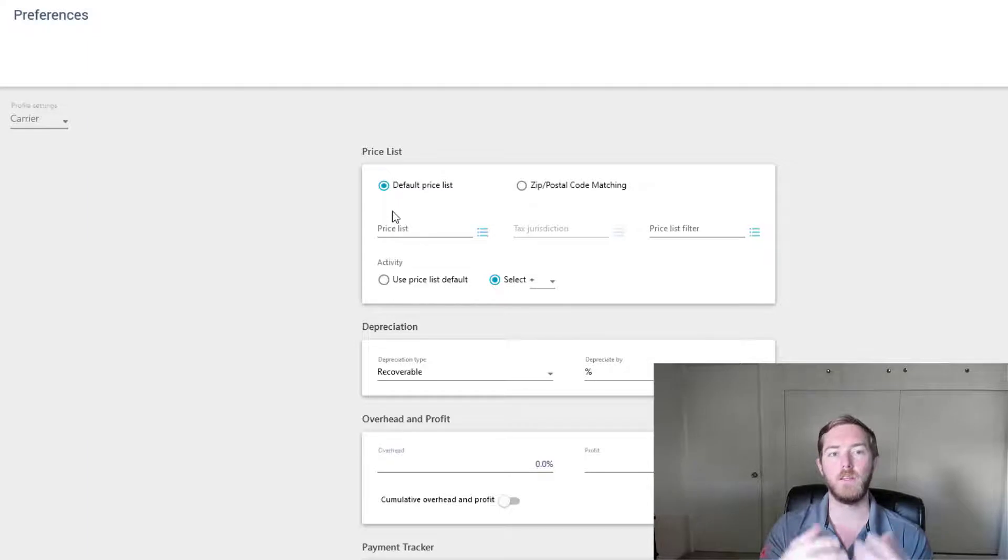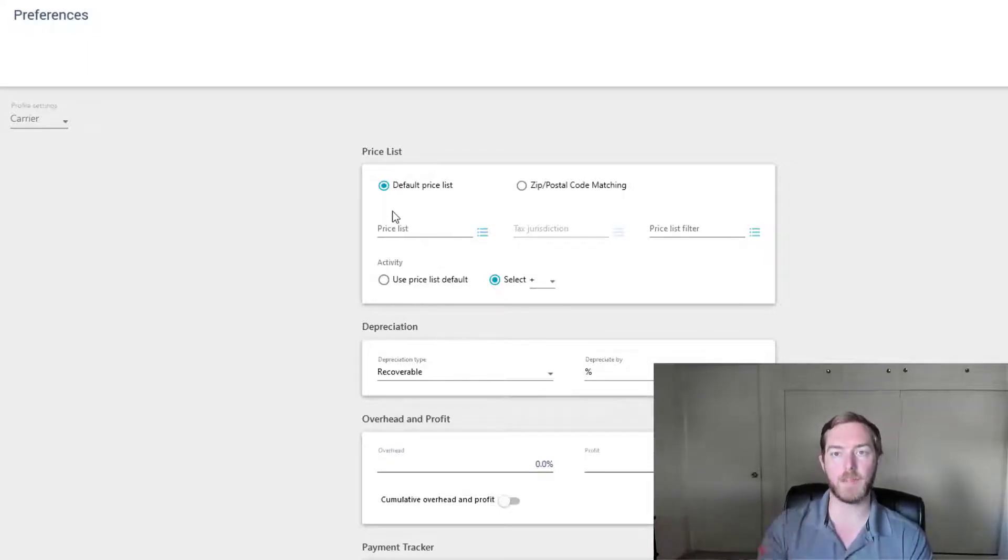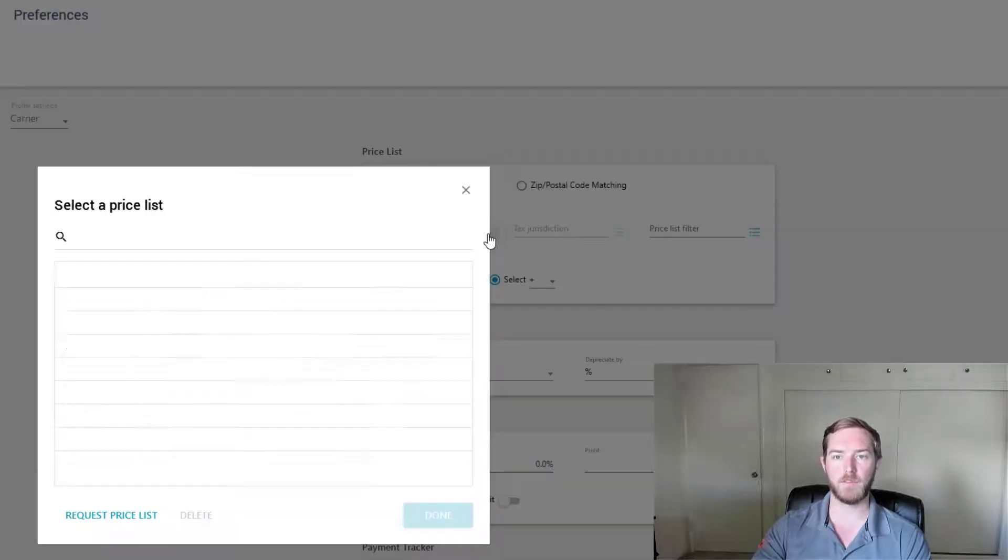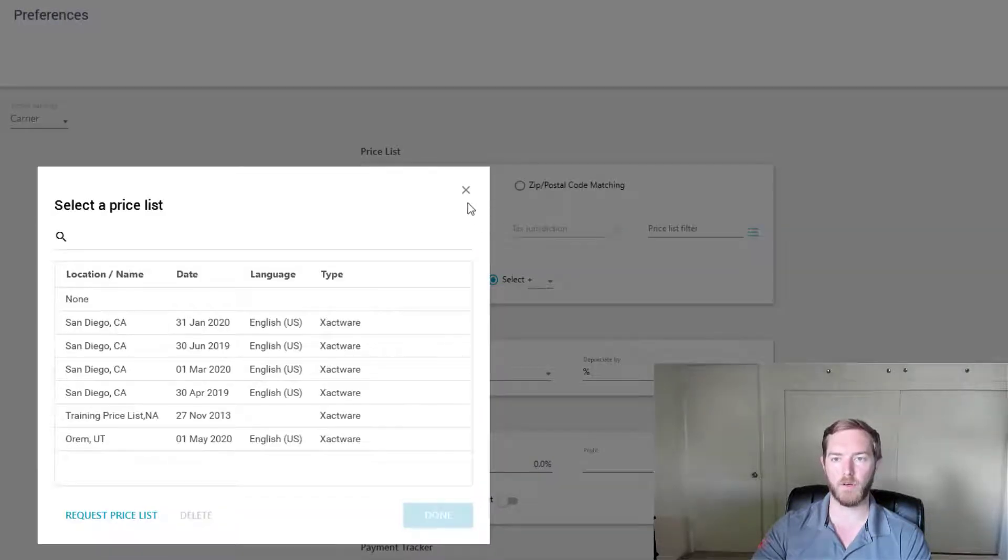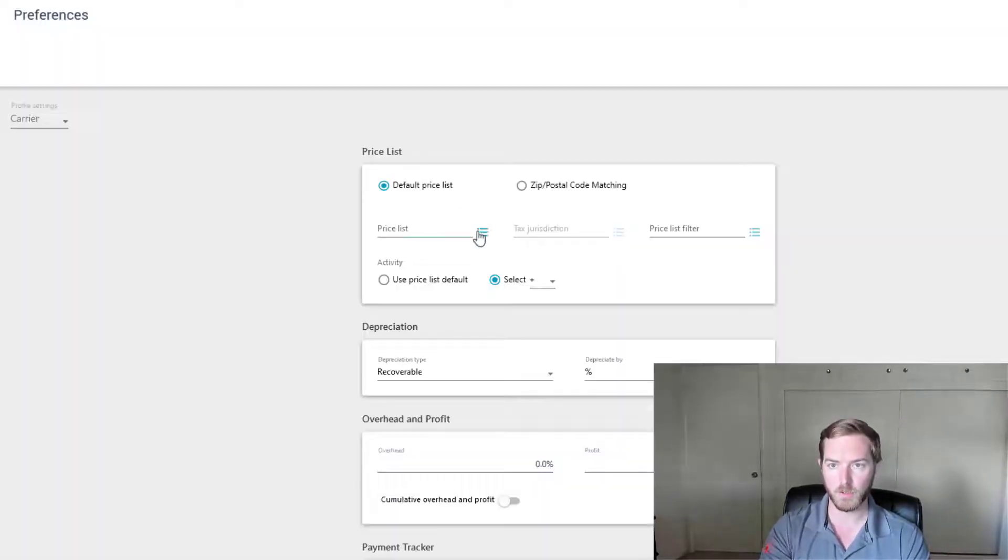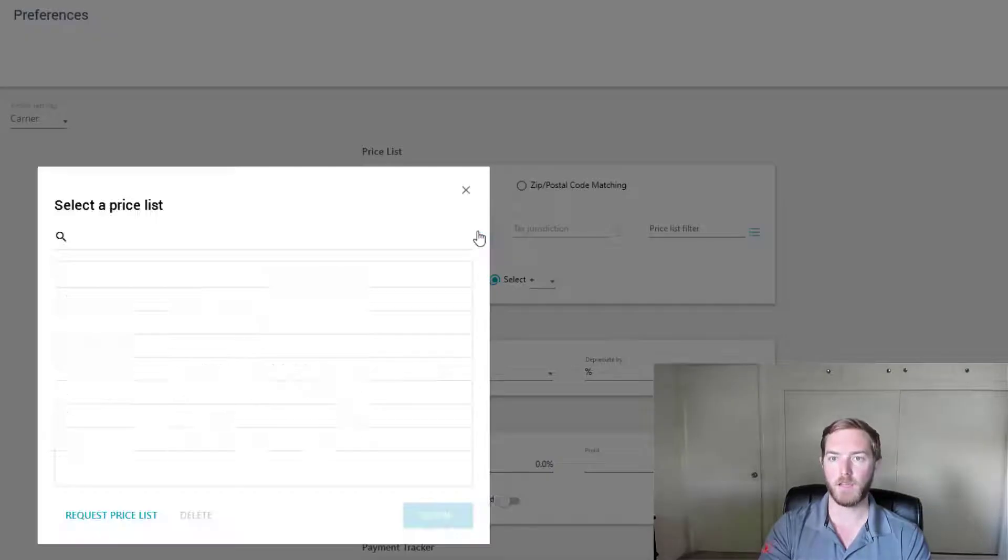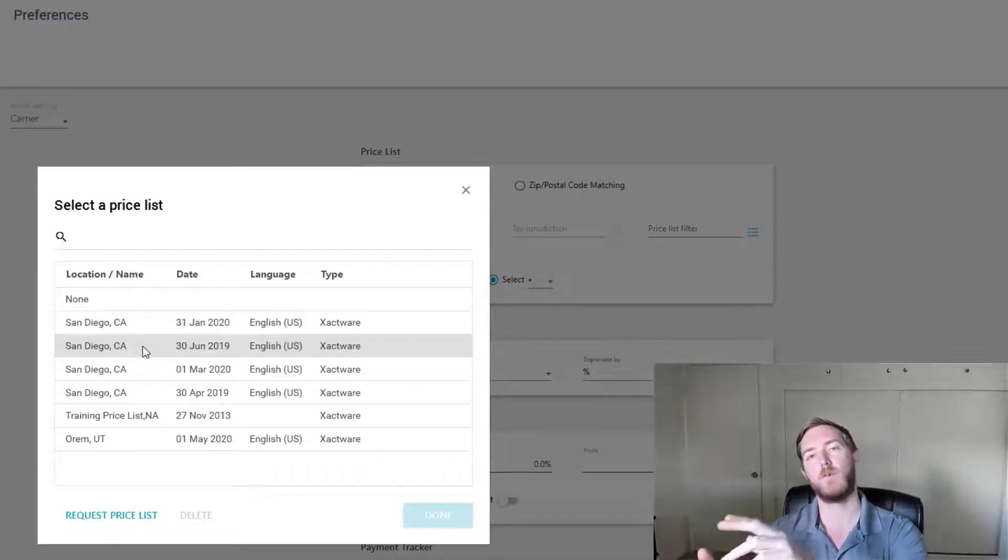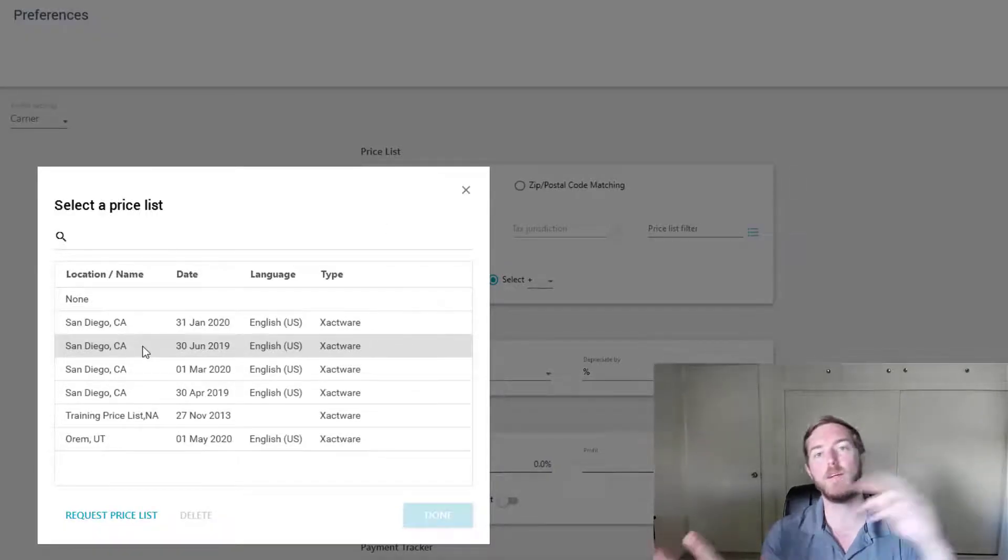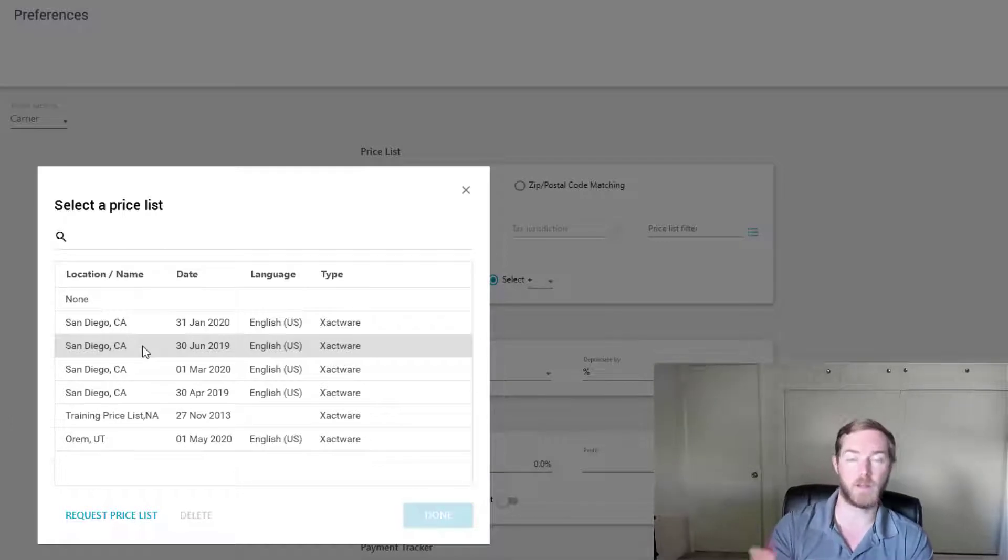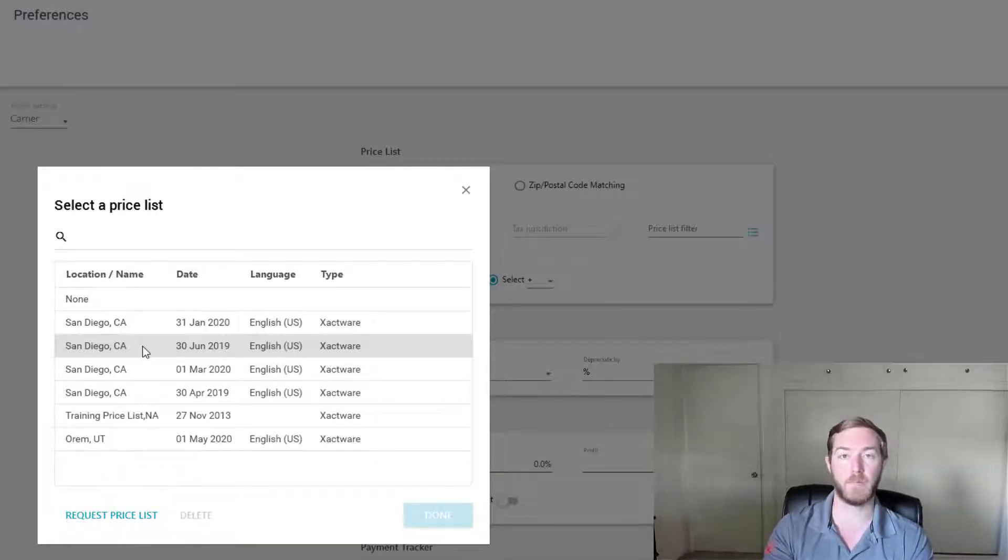Now note, these are the settings for my Exactimate. So if I were to come here and select a price list right in this window, I'm going to hit this 3 tab here and hit this open. If I select a price list here, it's going to apply that price list to every estimate I open and then I would have to change it from there.